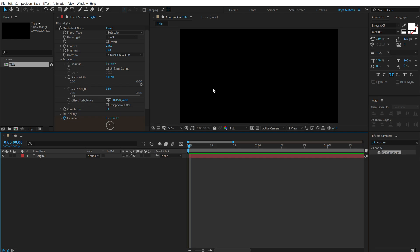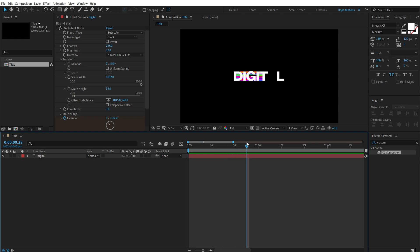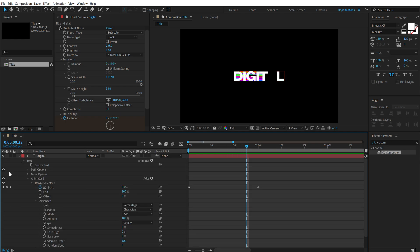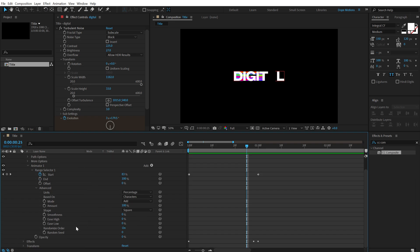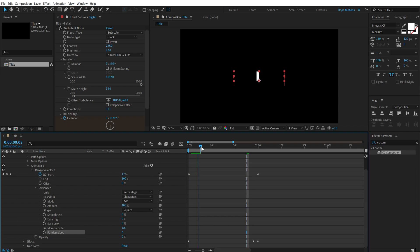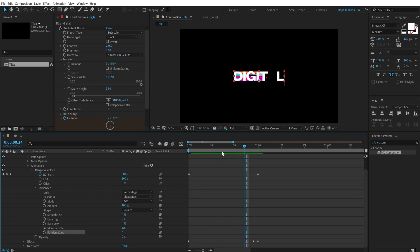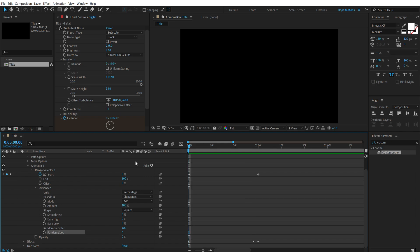So now if I preview this, we get a really interesting look. And the best part is that everything is still editable. Also one more thing that I'm going to do here is going to the text and going to randomize seed. Let's change this. I'm going to change the way the text appears. So I think this looks much better.